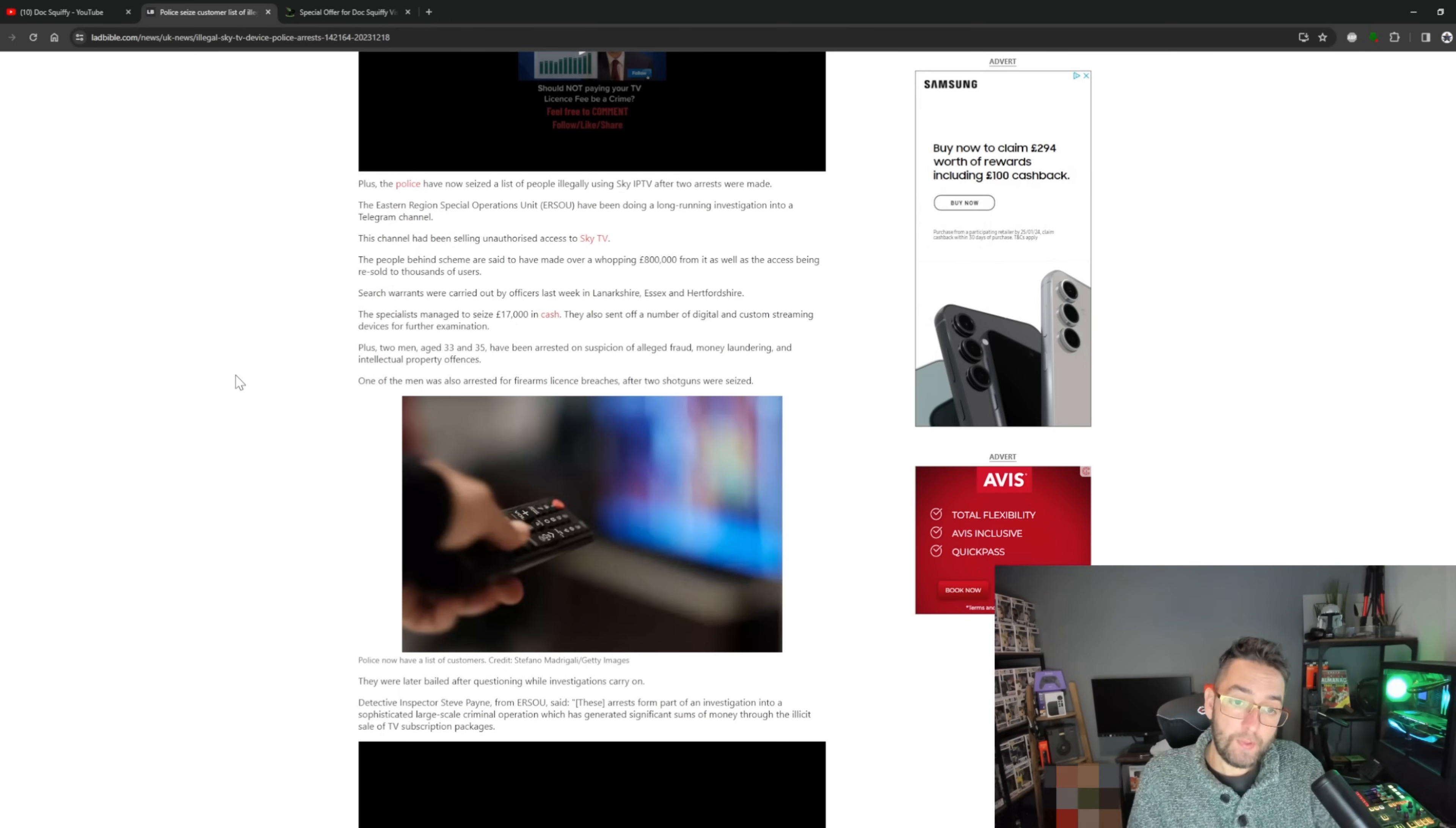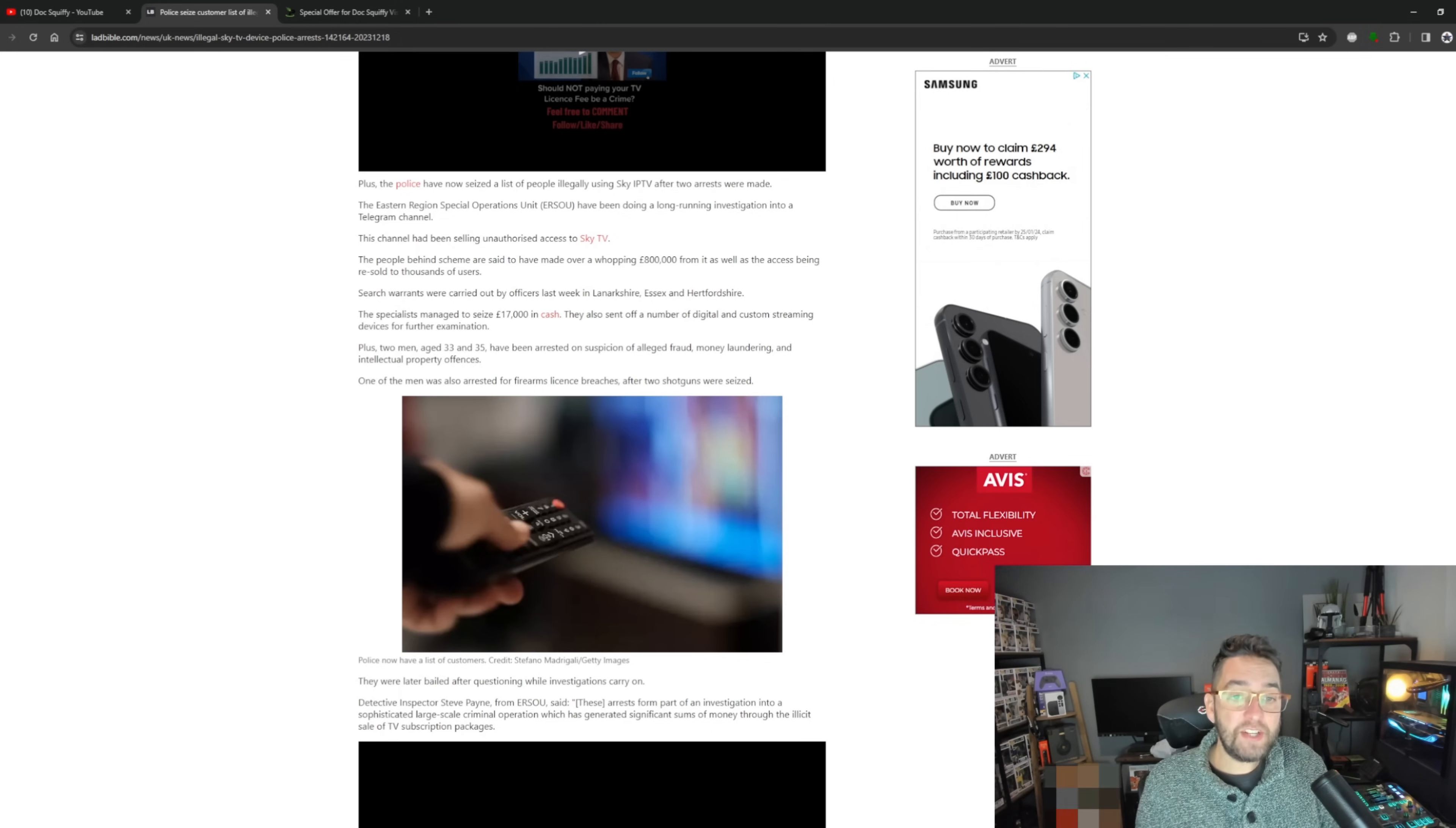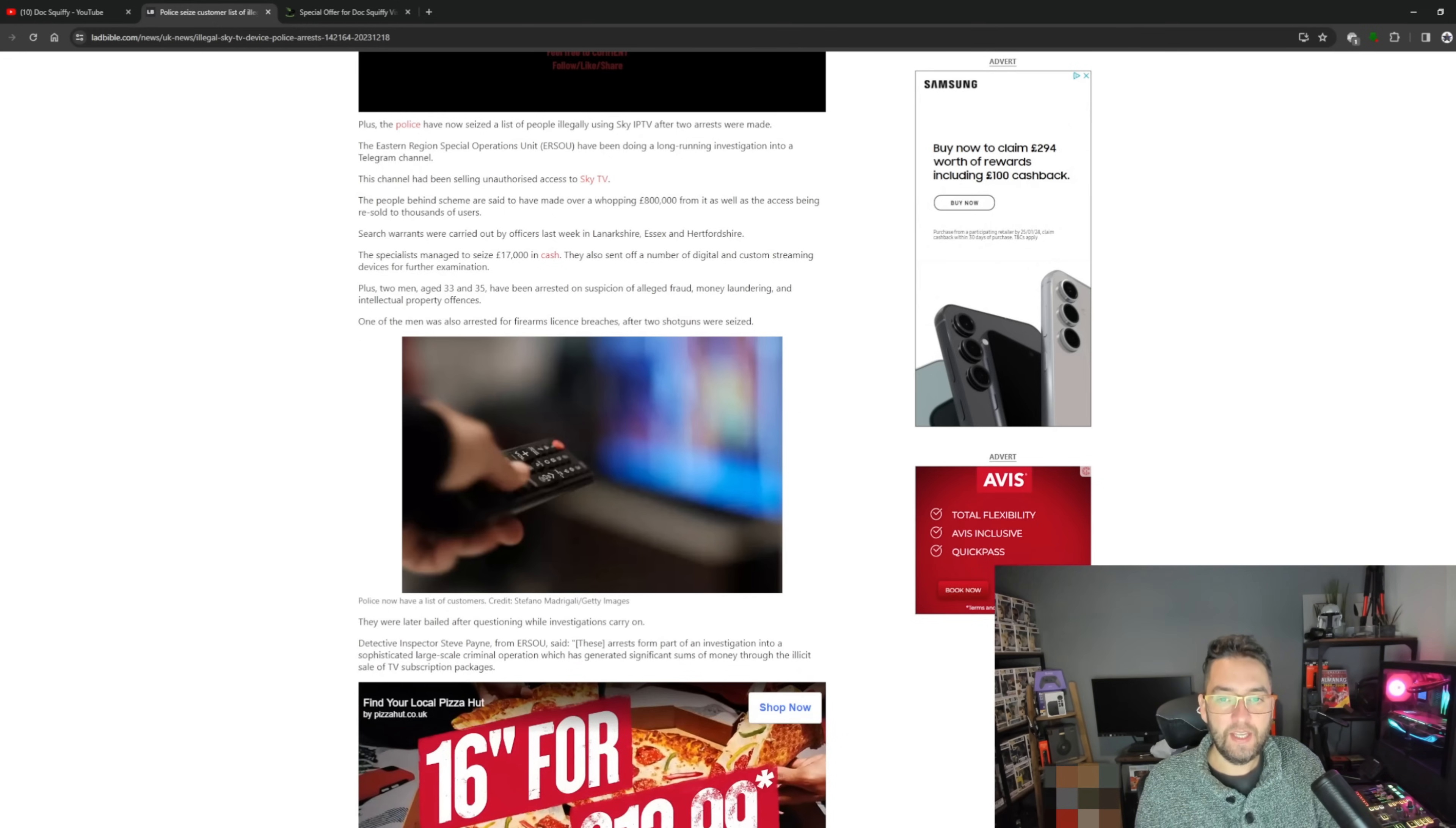So what they're saying is these people have been arrested and there's been a list of user base given to the police. So your data, if you haven't kept it safe, is possibly at risk. The specialists managed to seize £17,000 in cash, they also sent off a number of digital and custom streaming devices for further examination. Plus, two men aged 33 and 35 have been arrested on suspicion of alleged fraud.